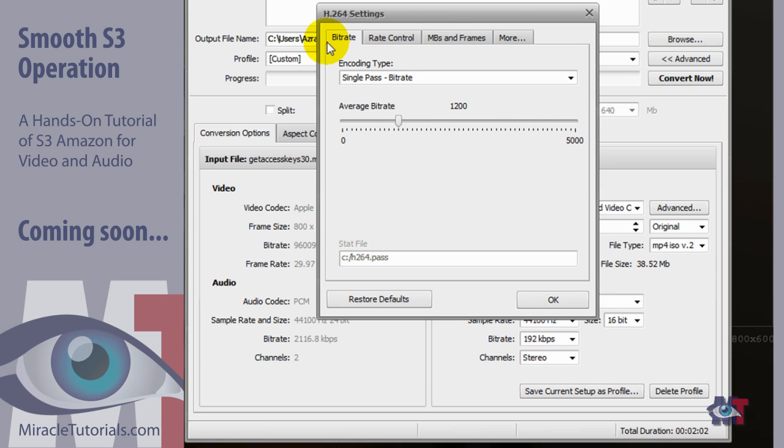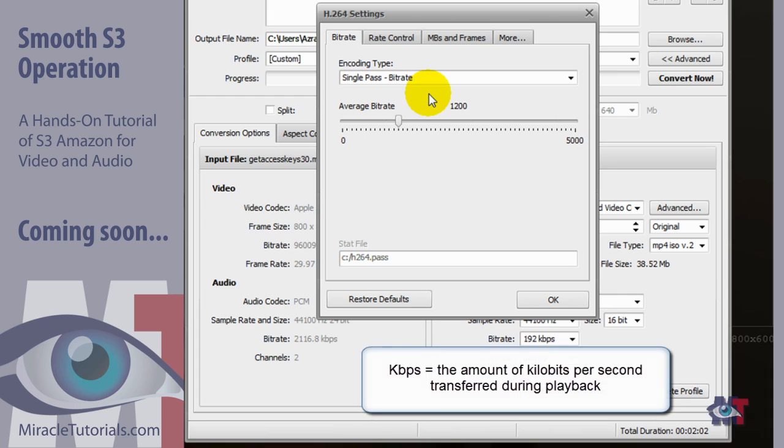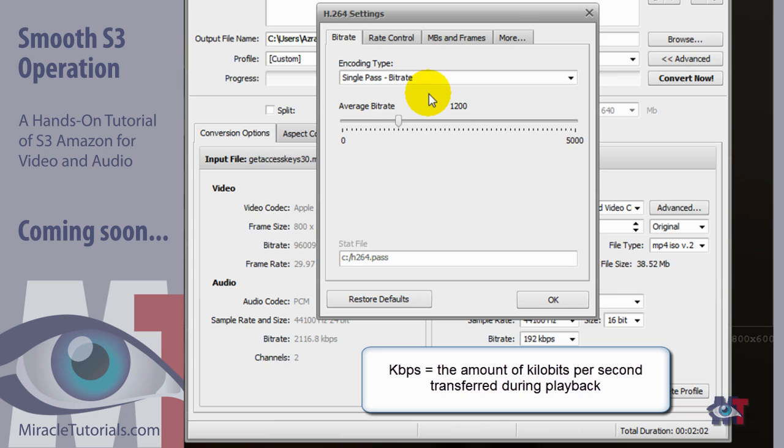First we start with the bitrate and the encoding type here you see single pass bitrate. I have to explain bitrate otherwise you can't make an informed decision. Bitrate is actually the kilobits per second that is used to produce the images that are in your video. As you know there are about 30 images in a second. They have to be reproduced as a video. And the higher the bitrate that you use, the more kilobits per second that you use, the better the quality and the lower bitrate that you use the lower the quality will be.